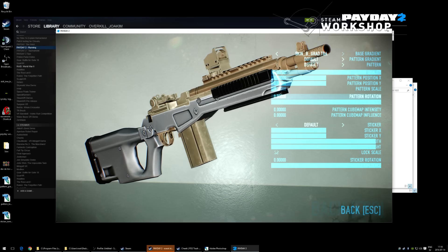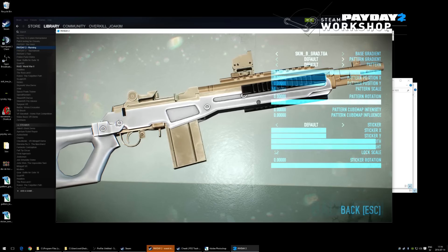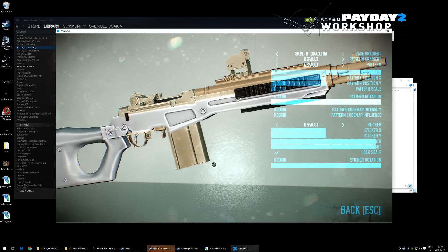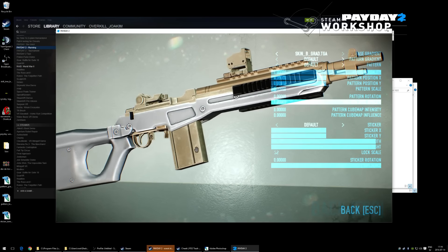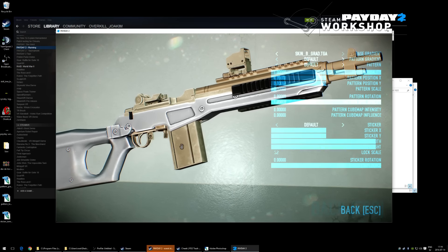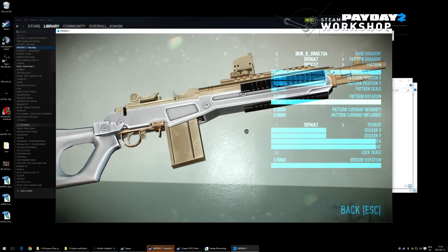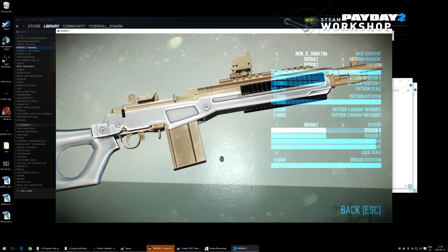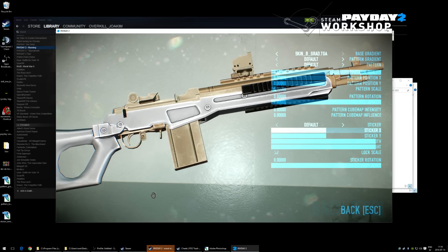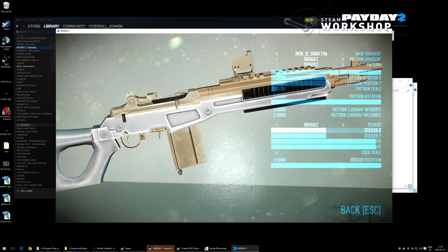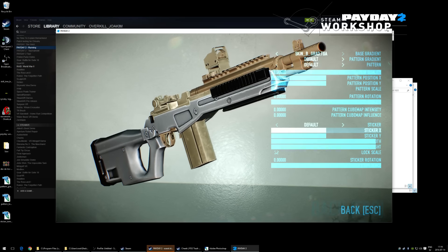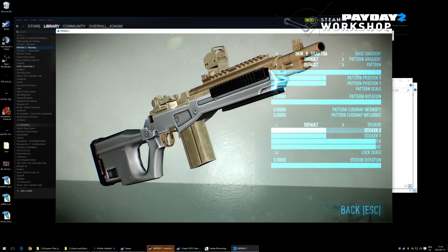The specular map shows scratches on the surface — it controls how much light is picked up in those scratches. The gloss controls how flat or sharp the light appears across the surface — a high gloss gives a pinpoint strong highlight on the edge. The cube map intensity controls how much environmental reflection is visible on the gun.